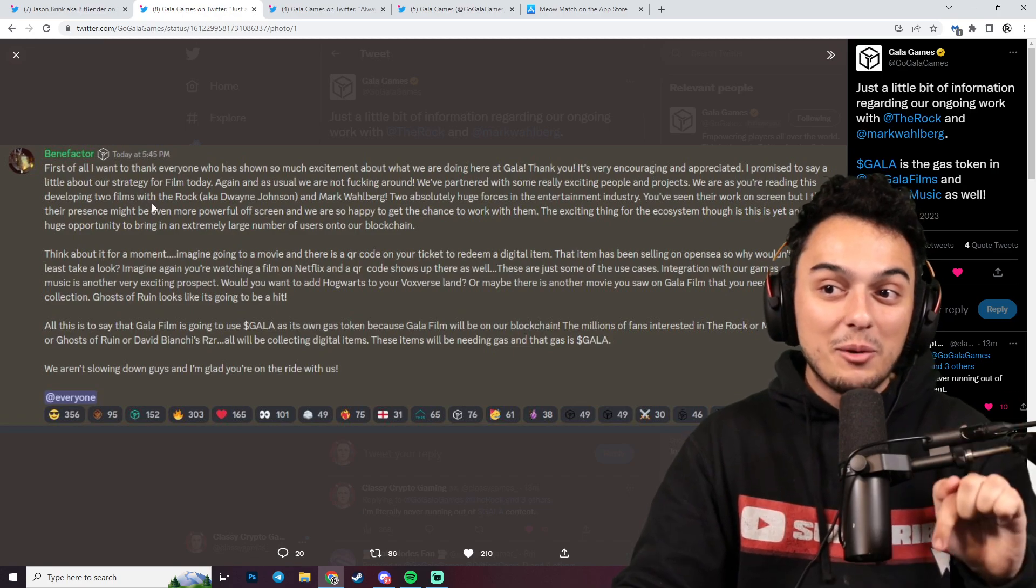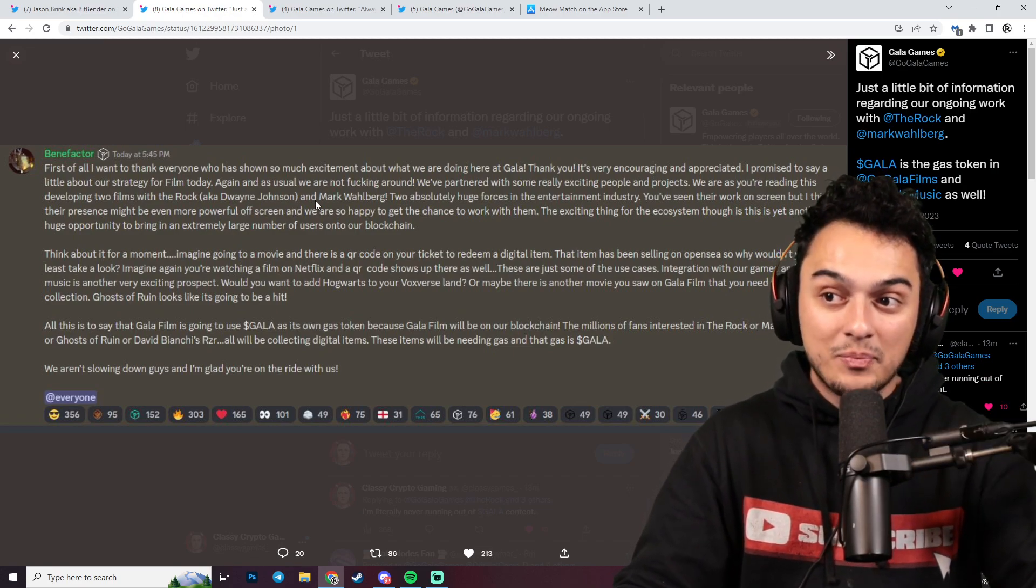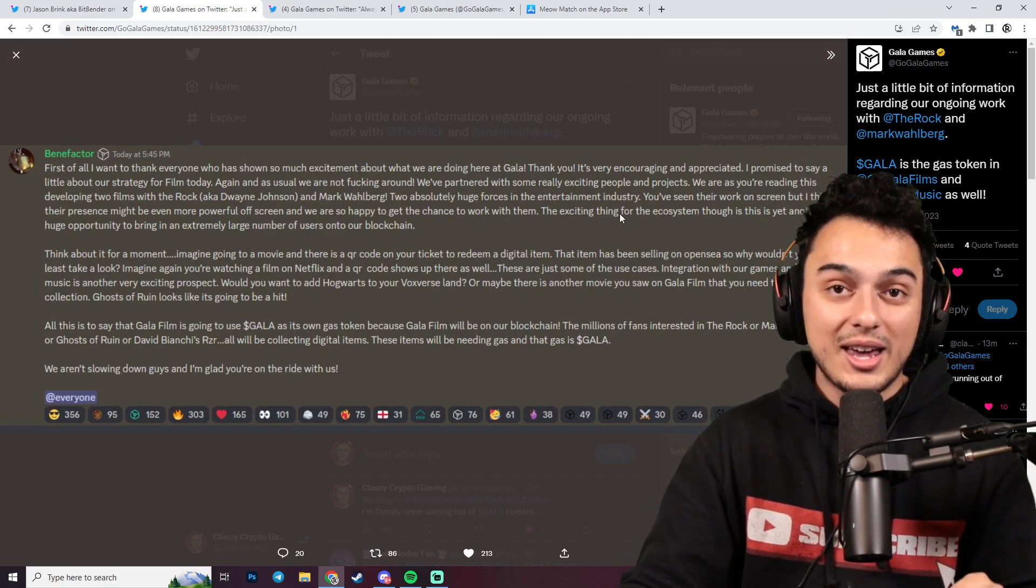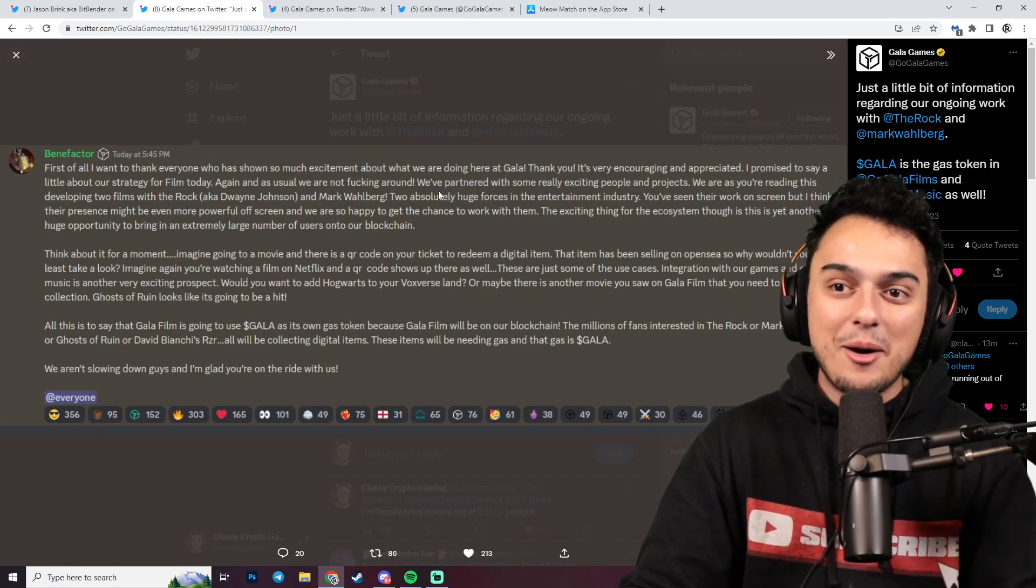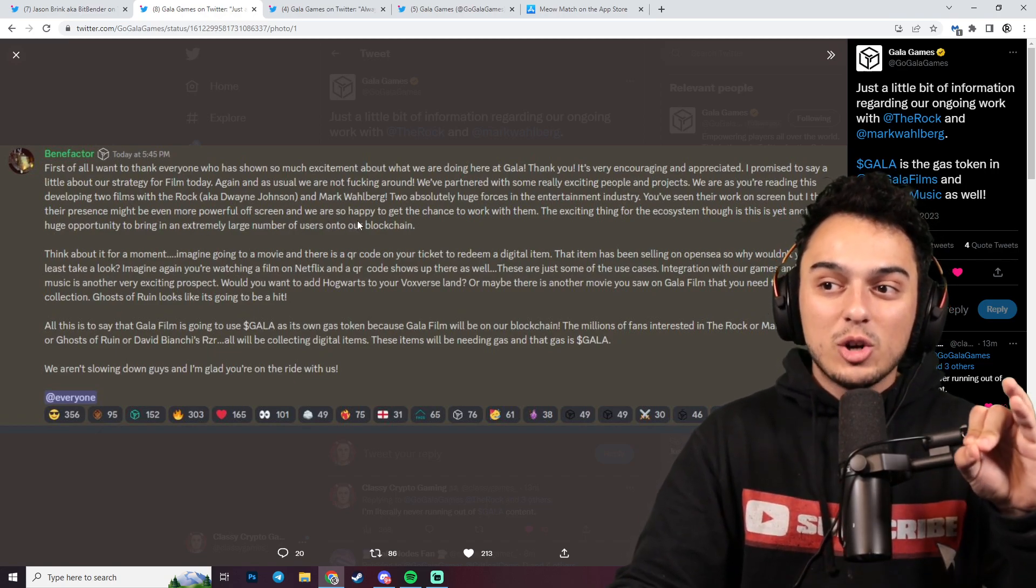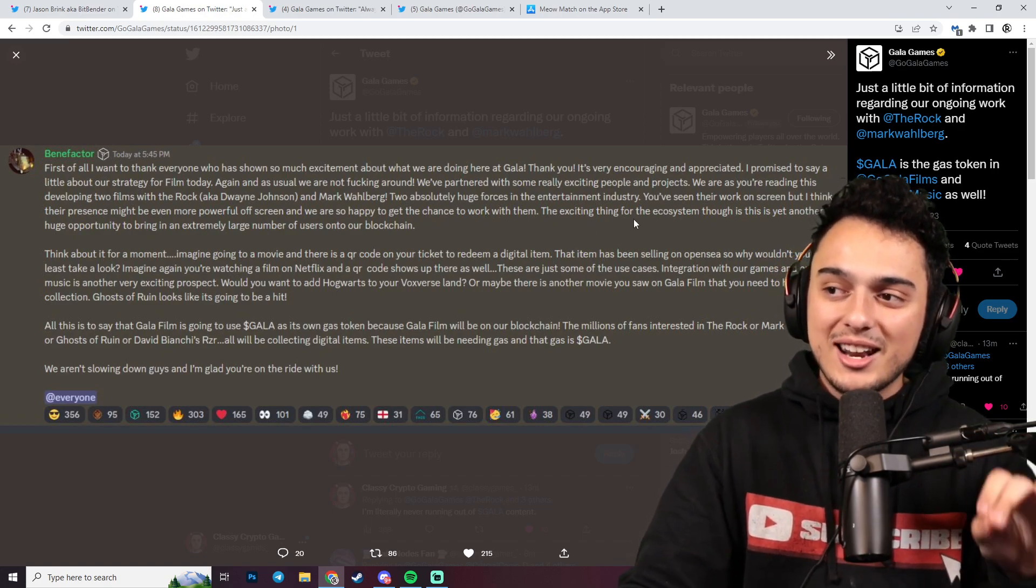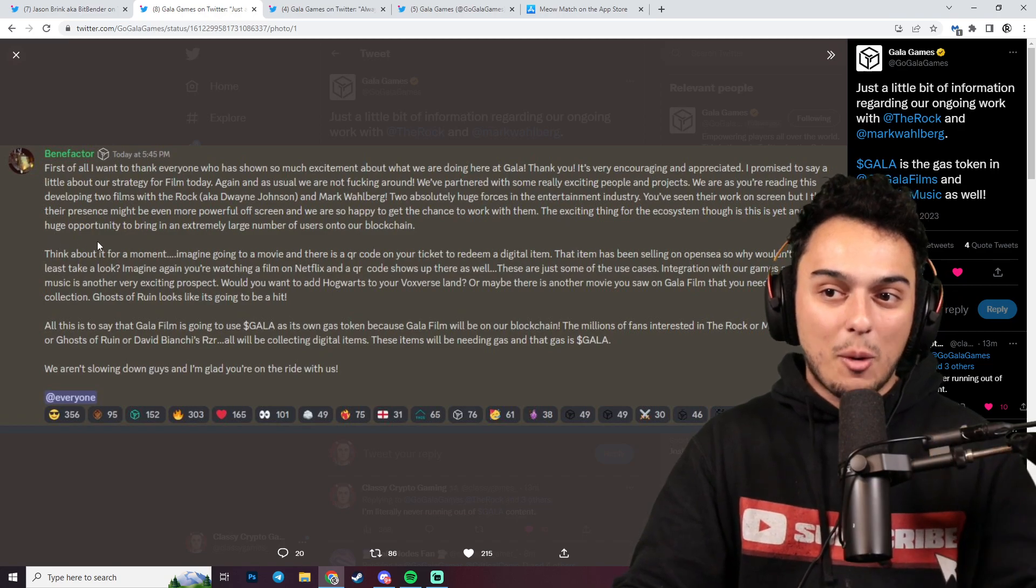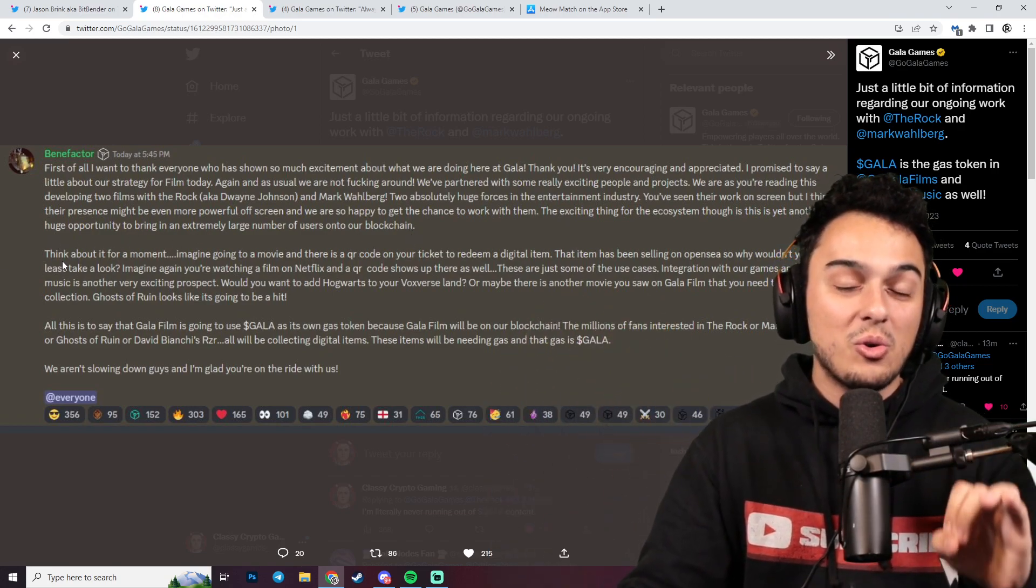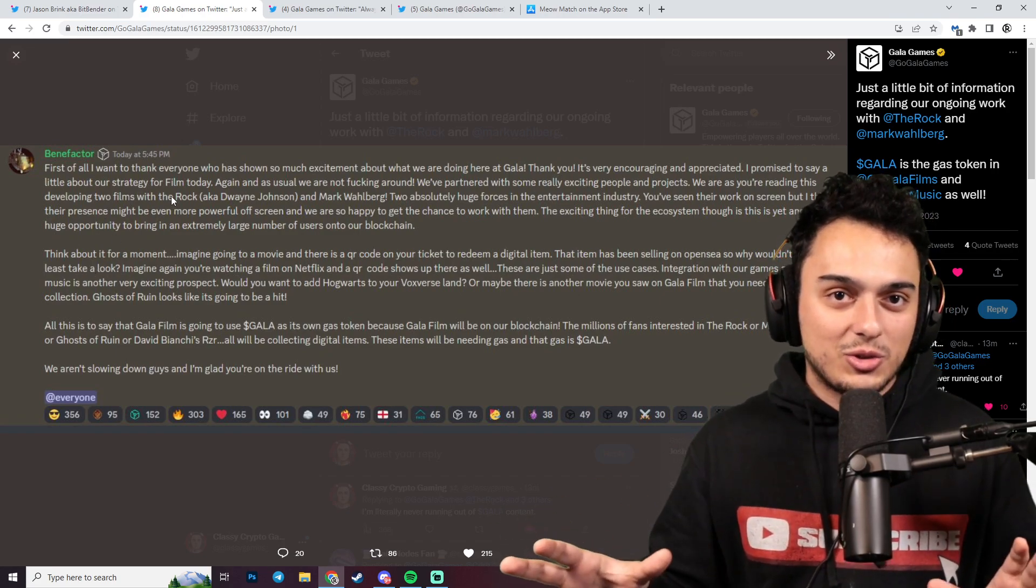We've partnered with some really exciting people and projects. We are, as you're reading this, developing two films with The Rock, aka Dwayne Johnson, and Mark Wahlberg. Two absolutely huge forces in the entertainment industry. You've seen their work on screen, but I think their presence might be even more powerful off screen. We are so happy to get the chance to work with them. The exciting thing for the ecosystem though is this is yet another huge opportunity to bring in an extremely large number of users onto our blockchain.